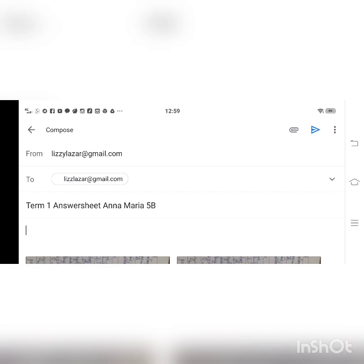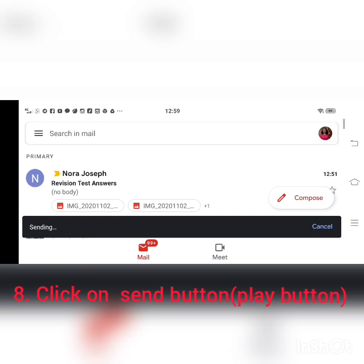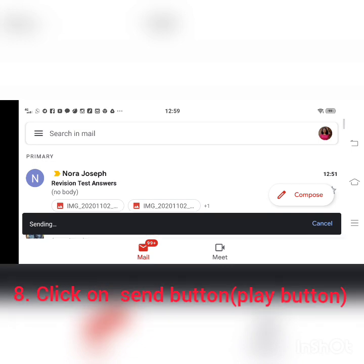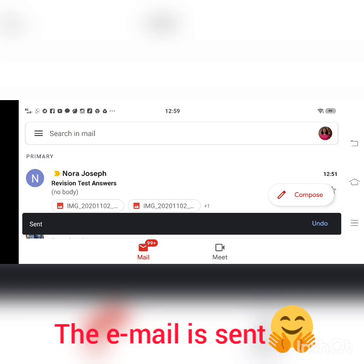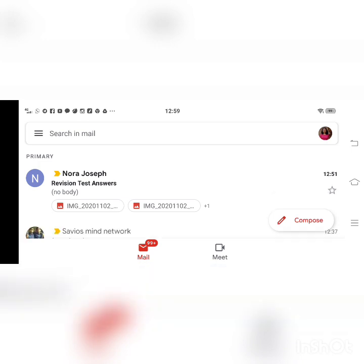And I am going to send it. You can see a blue play button — so you can click over there. You can see a sending message. Yes, it is sent — it is written as sent. This is all you have to do to attach your answer sheet through mail. Thank you.